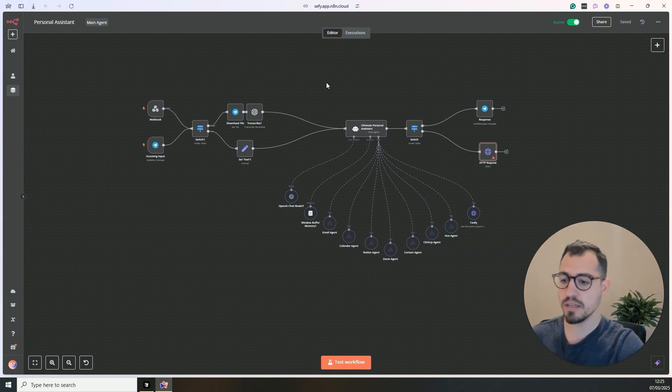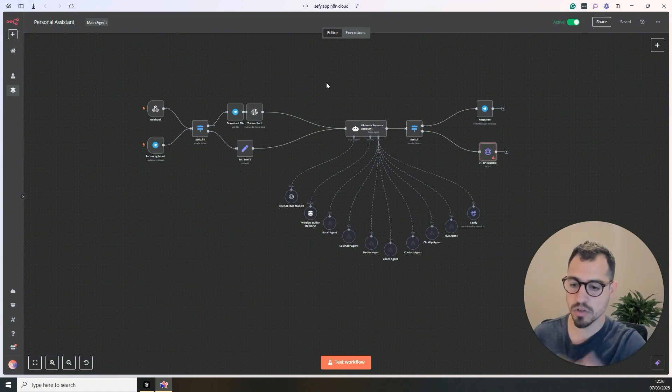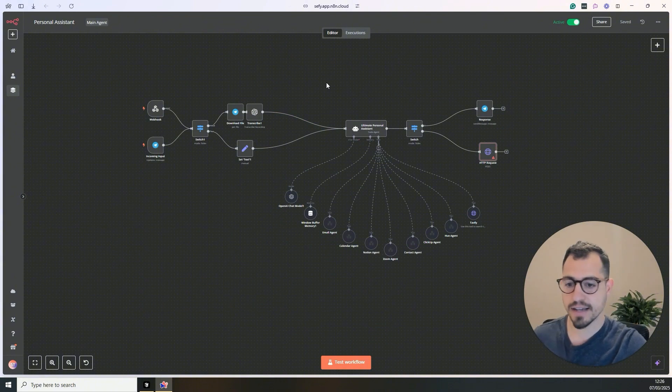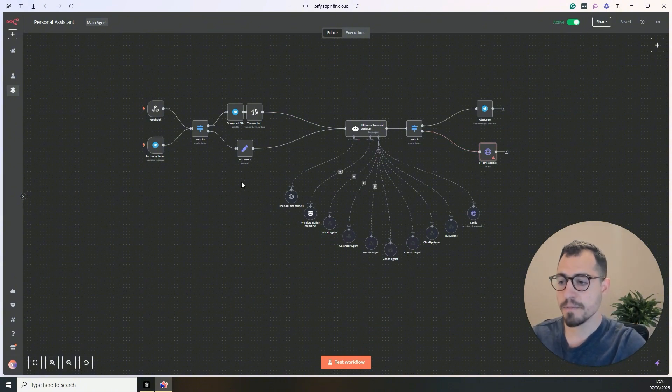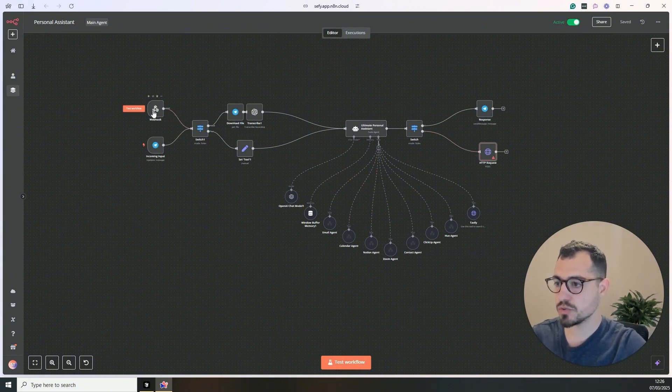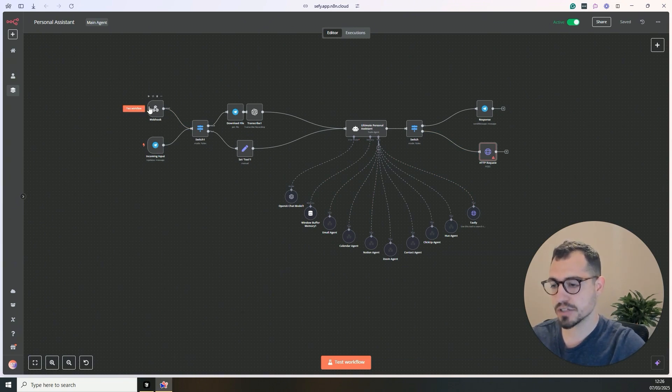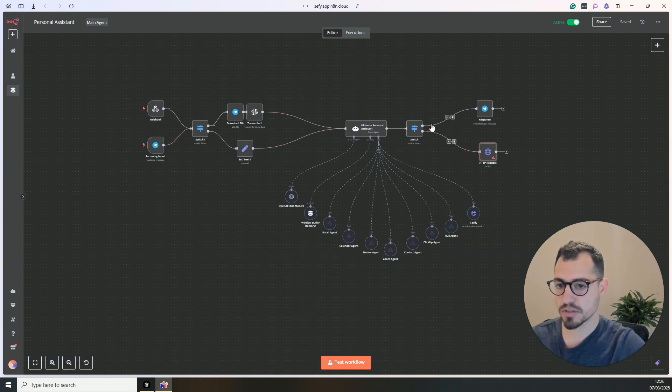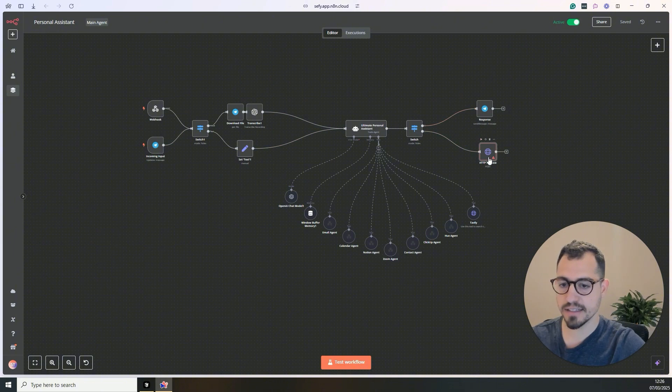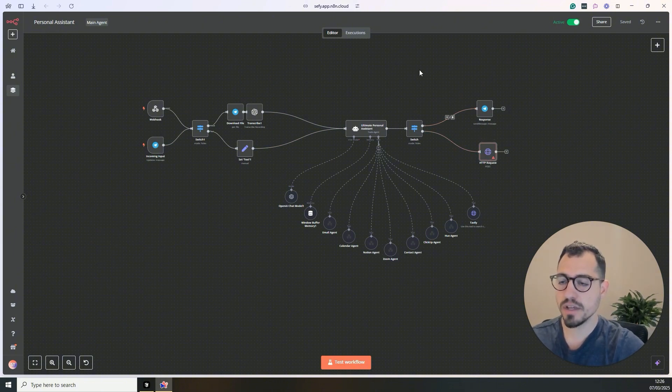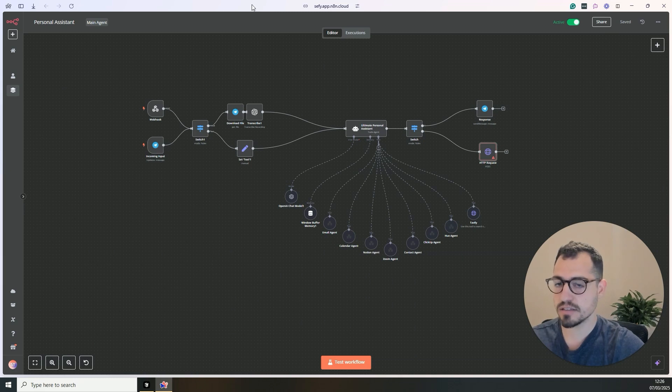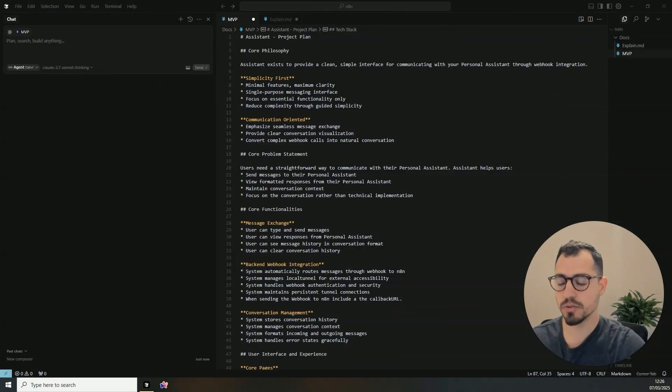So this is my personal assistant on N8N. She's connected to my email, calendar, Notion, Zoom, contacts, ClickUp and even the lights in my office. We are going to trigger her by using a webhook that will bring the information from the application. It will go through this entire process and in the end, it will send us a return HTTP request with the information that the assistant did.